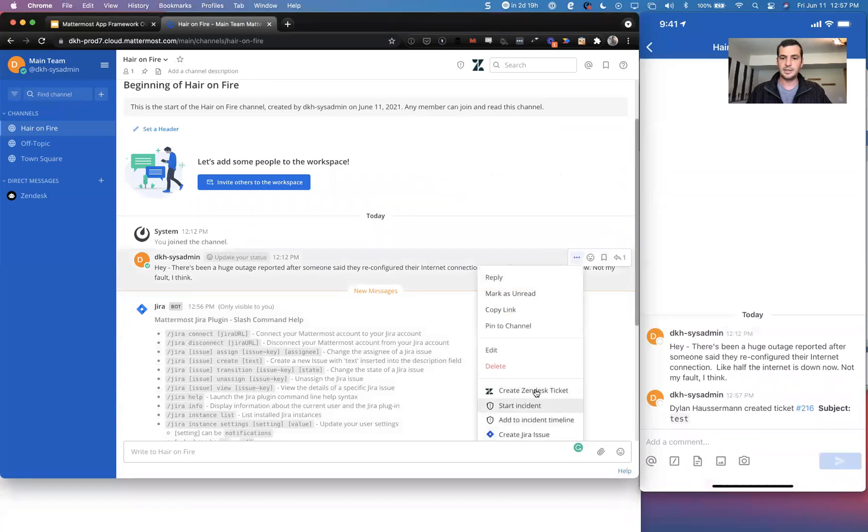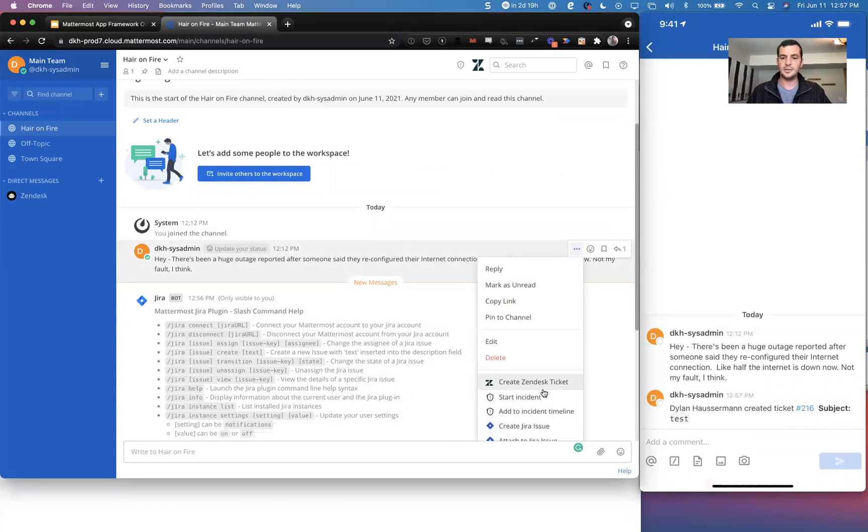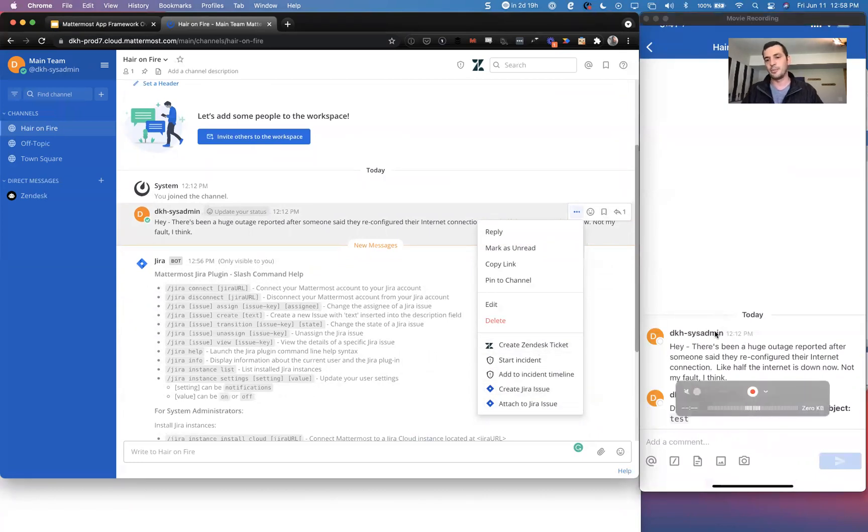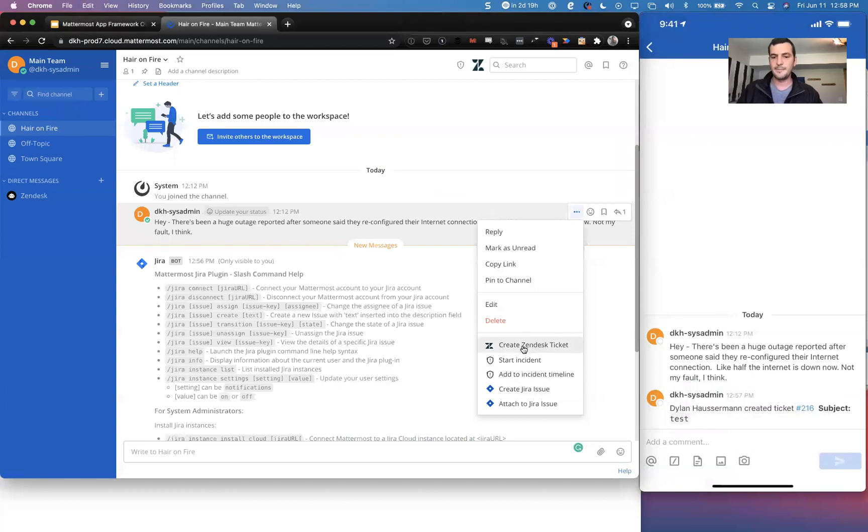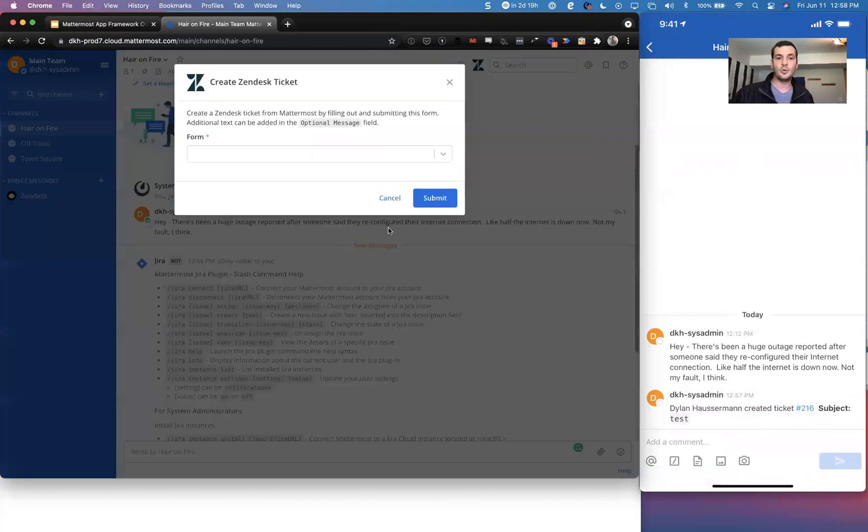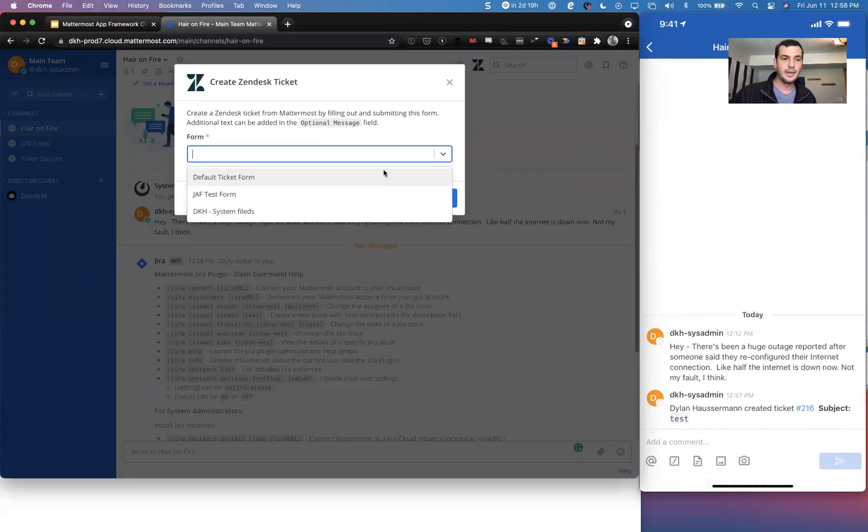You'll notice that there is now a create Zendesk ticket. You will notice that there is no start incident, add incident, create your issue, any of those things on the mobile app when I was using it. And that's because they are not apps. So the create Zendesk ticket will work here on desktop as well.